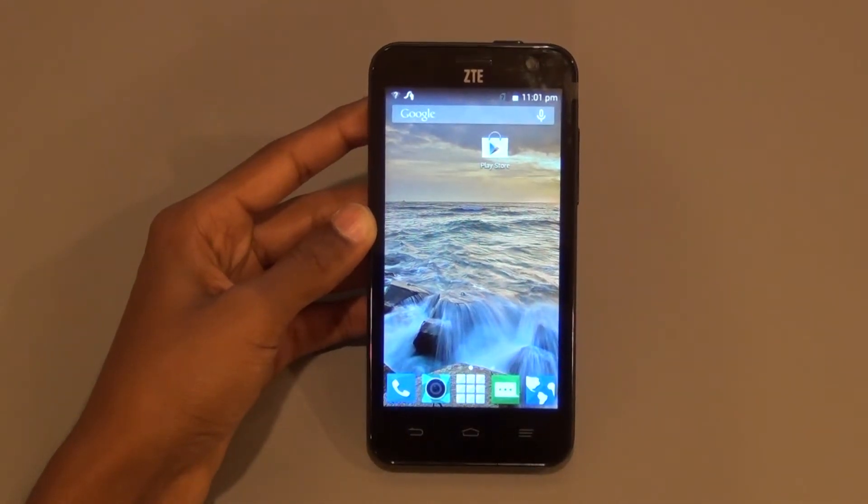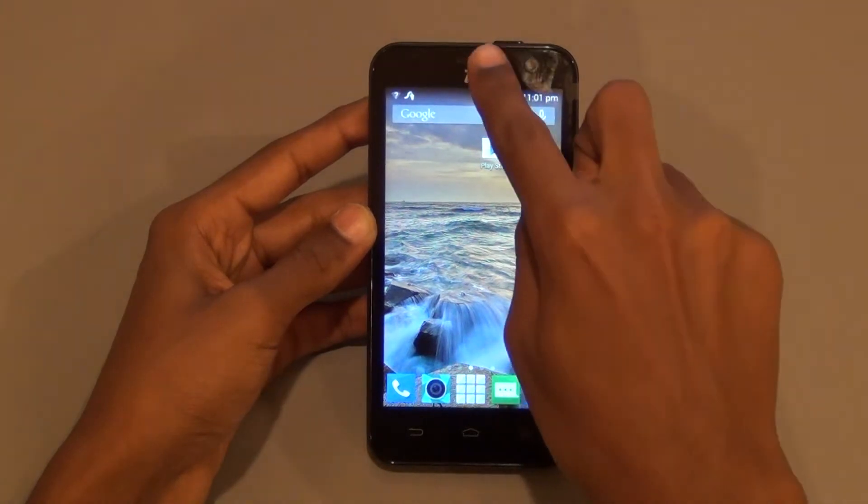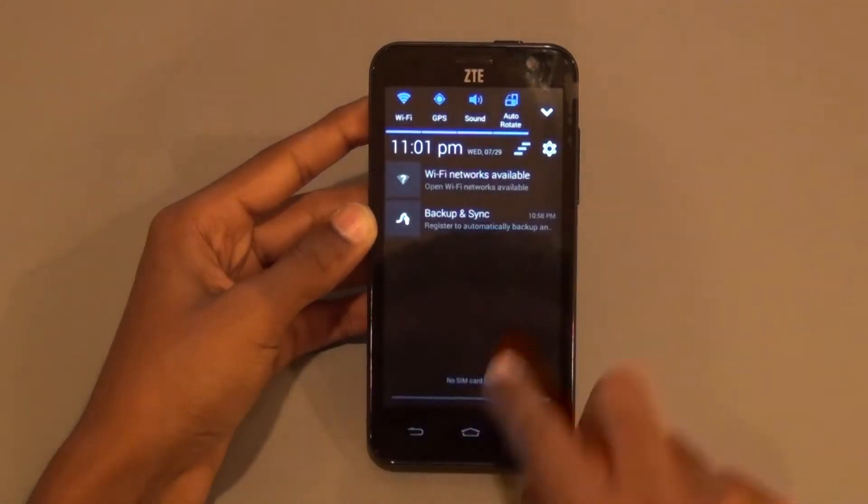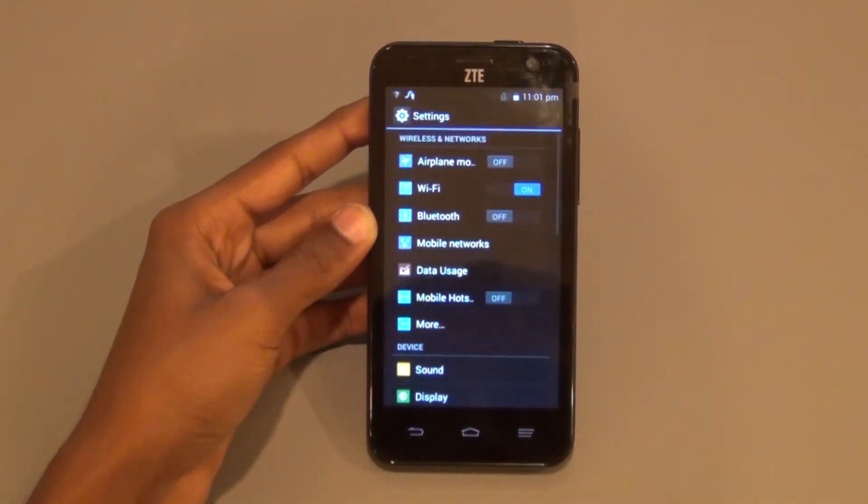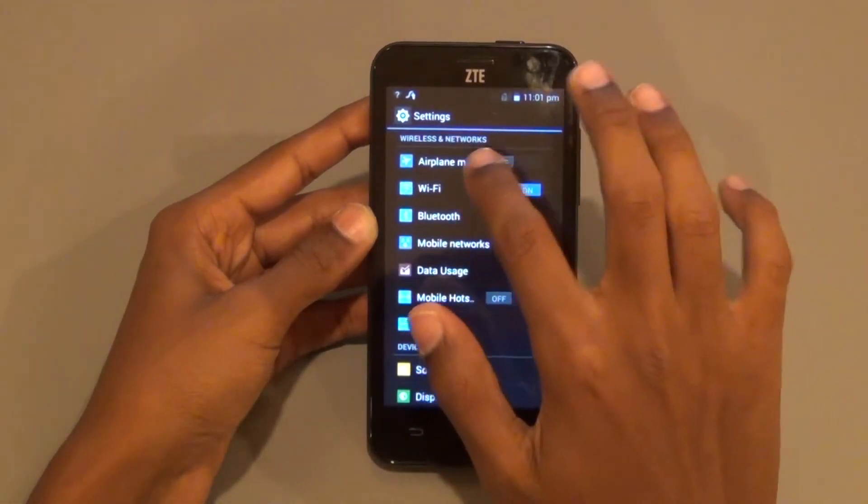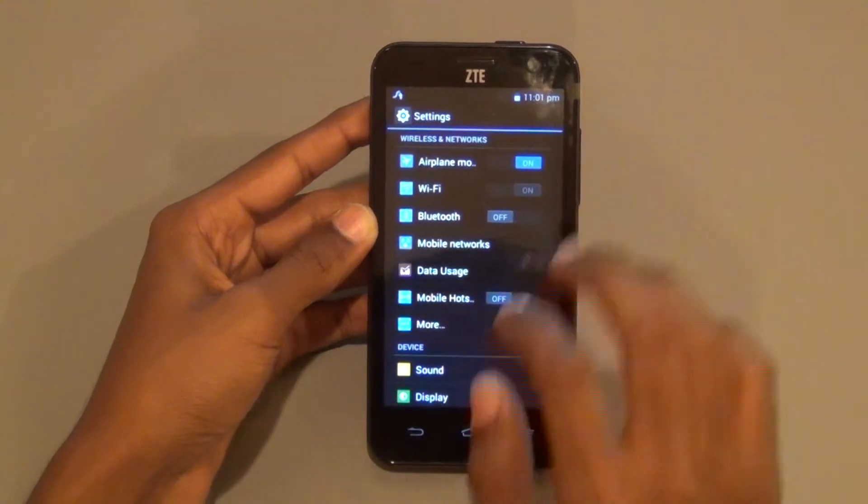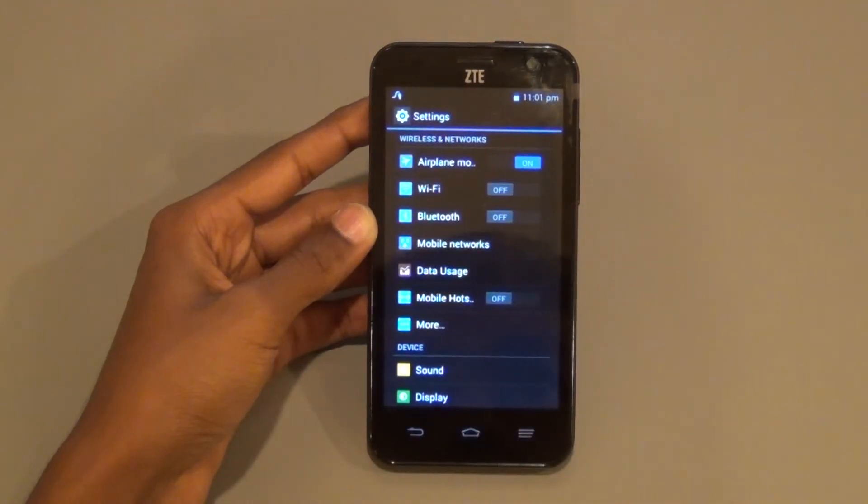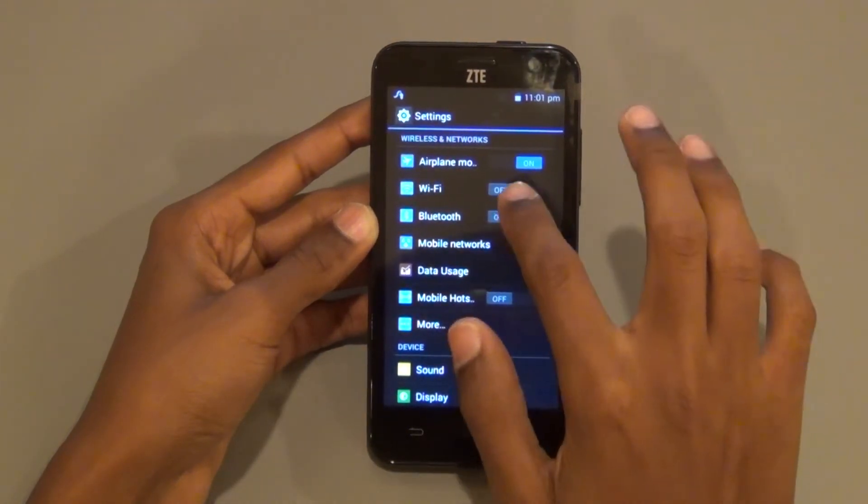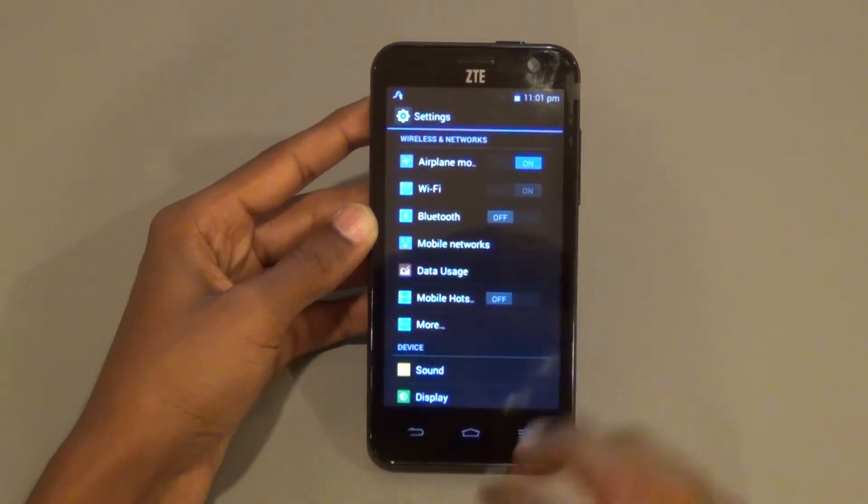Swipe down from the top of the screen and open Settings. Turn on Airplane Mode and turn on Wi-Fi again.